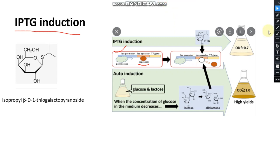Hello friends, welcome back to my channel Excellent Protein X. In this tutorial video, I will discuss about the IPTG induction. To know about the IPTG induction, we have to know the basic principle of the lac promoter and lac operator. In the schematic diagram you can see the lac promoter, which is one of the important promoters of bacteria that regulates the gene.